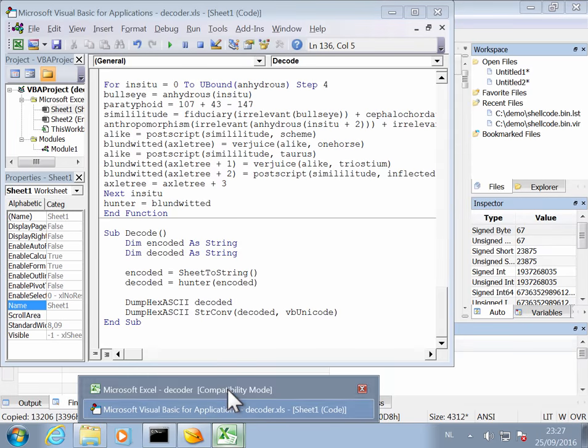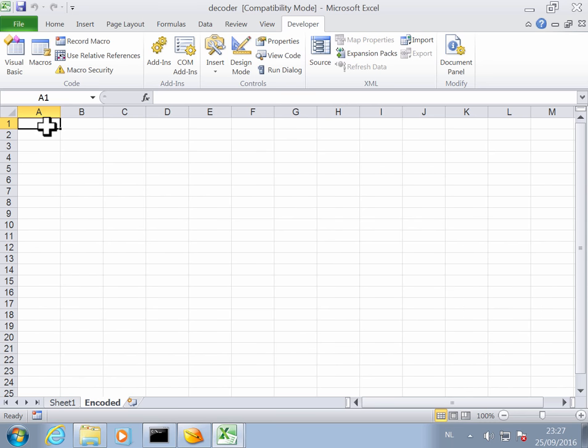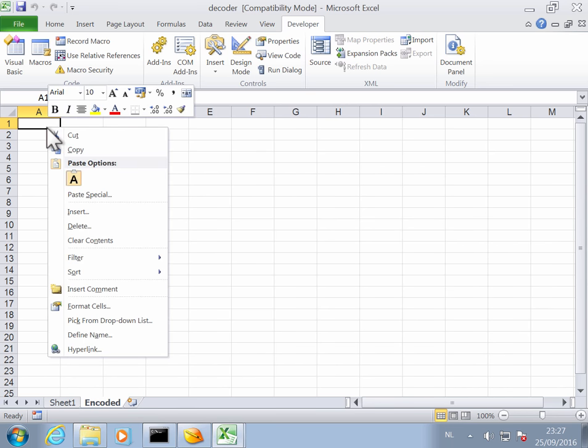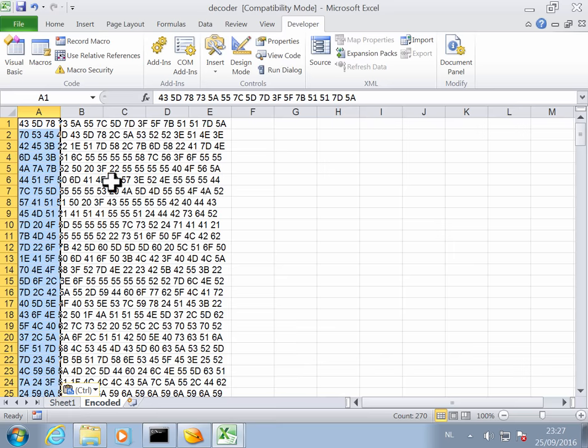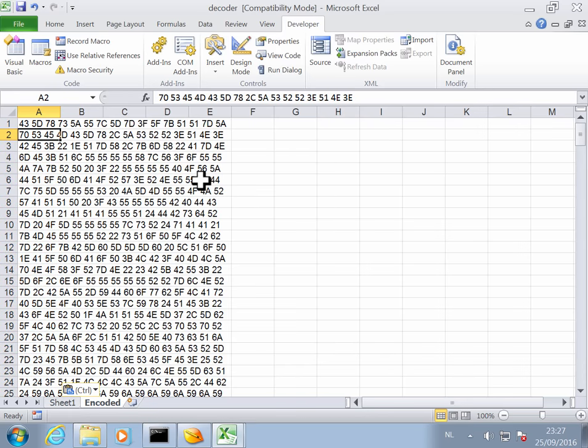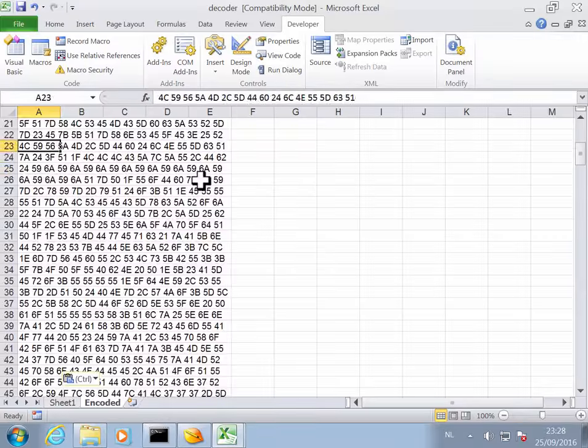I paste like this. Sorry, to the spreadsheet. And now I paste this here in the spreadsheet. I paste like this. So now the spreadsheet contains the hex code.